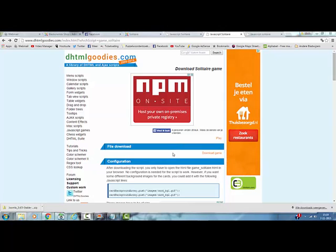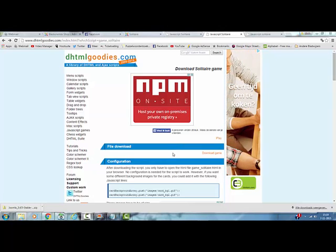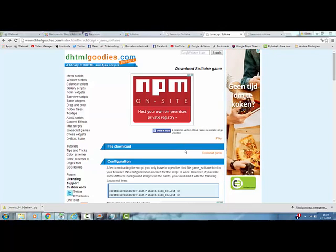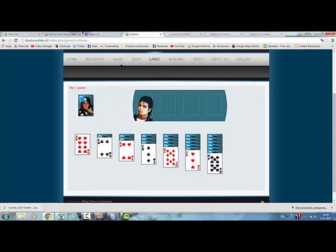Hi and welcome to this tutorial. In this tutorial I'm going to show you how to add a solitaire game like this on your Joomla website.